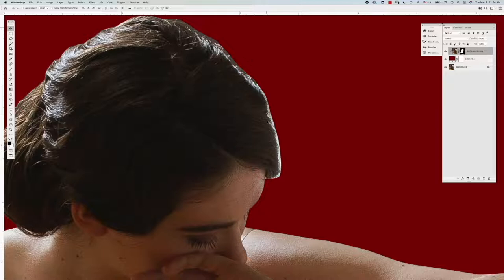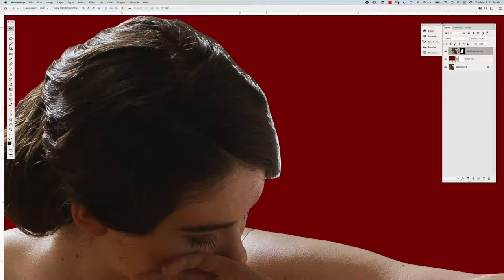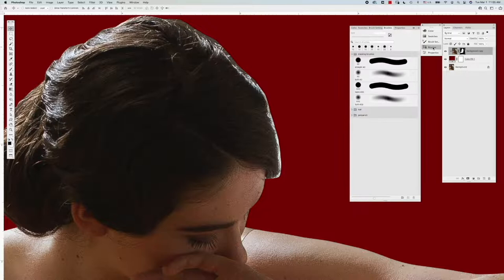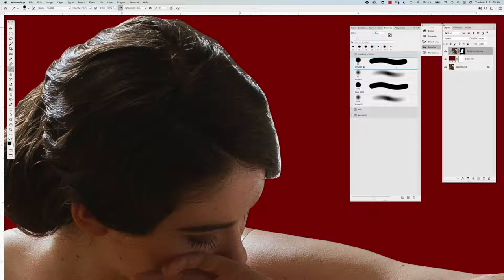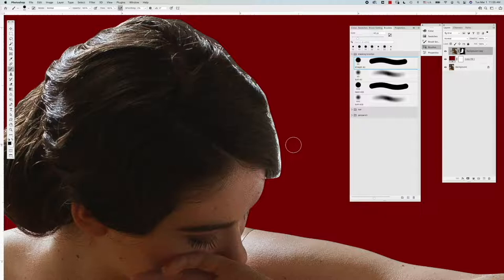And you can see here, again I have that same problem where there's a little bit of the background showing. So let's see if I can take care of that with my minimum filter. And there we go. So now we're ready to refine this edge along Zoe's hairline, and we're going to do that by painting right on the layer mask here with black.